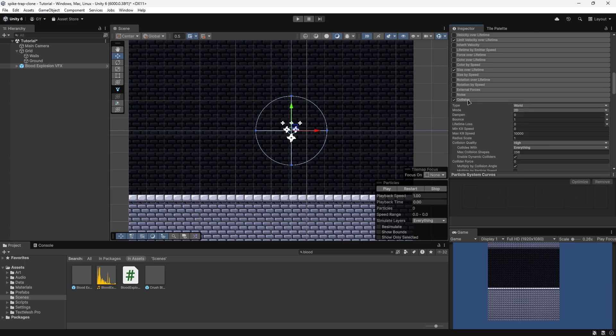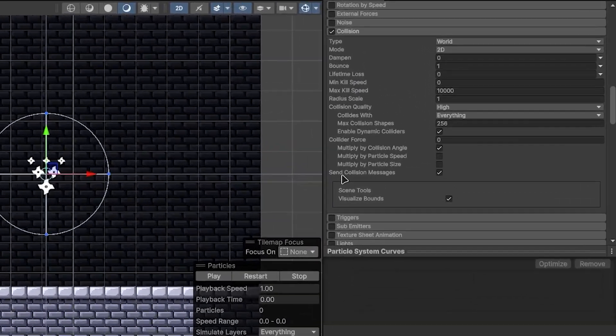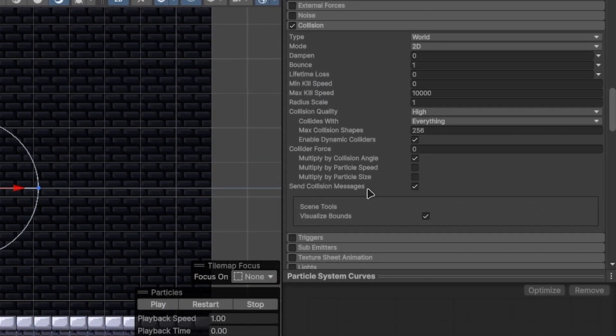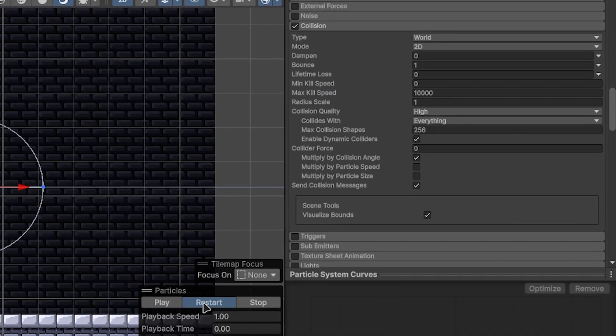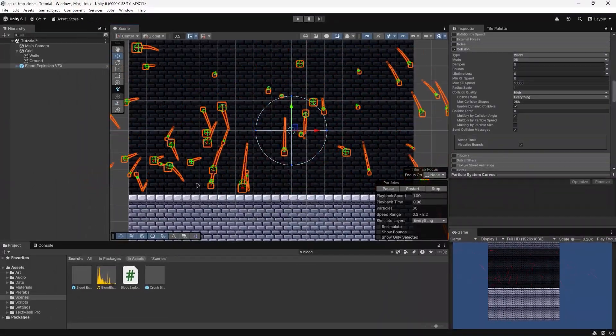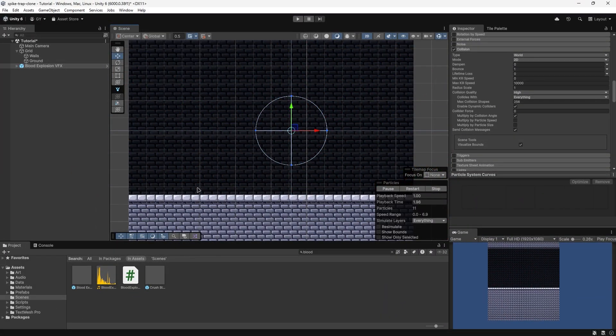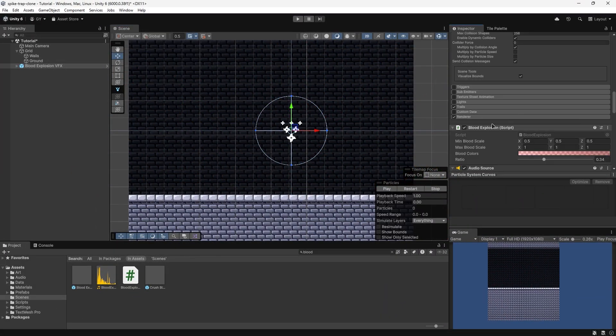The important part is that on collisions, you check send collision messages, and make sure that when you test your particle, it can collide with your ground. Then you'll also need a script to send messages to. For this project, we use blood explosion to receive the send collision messages.